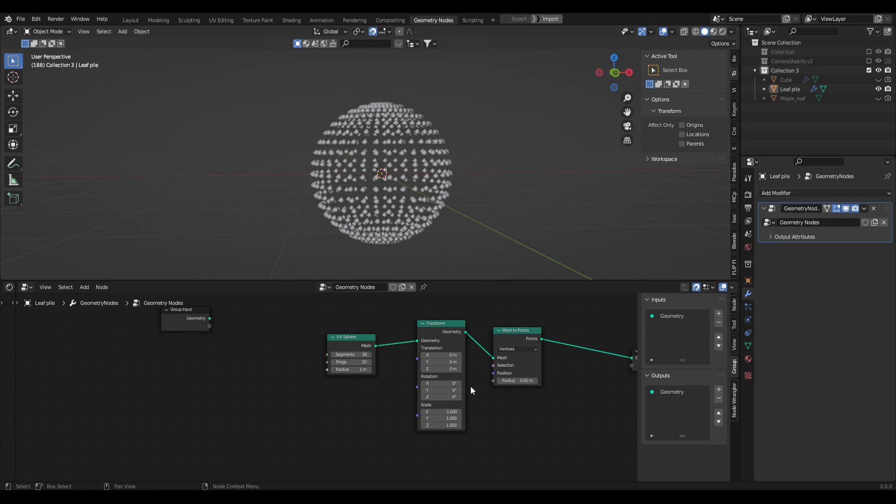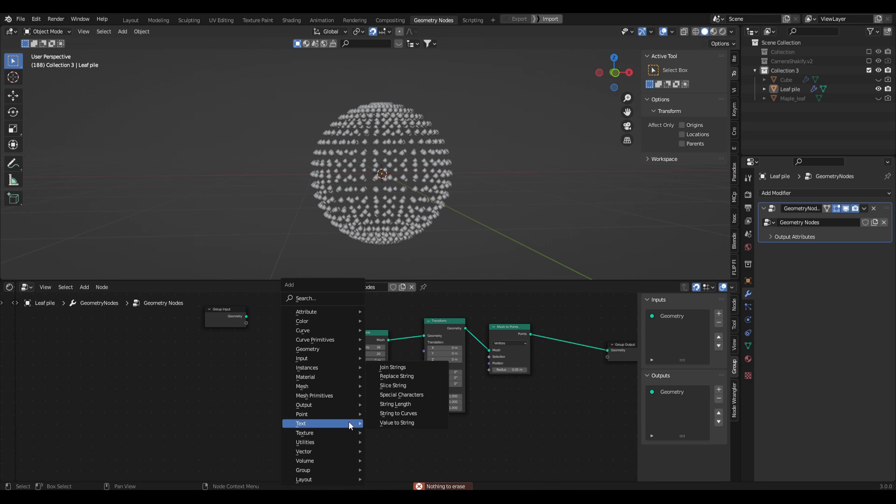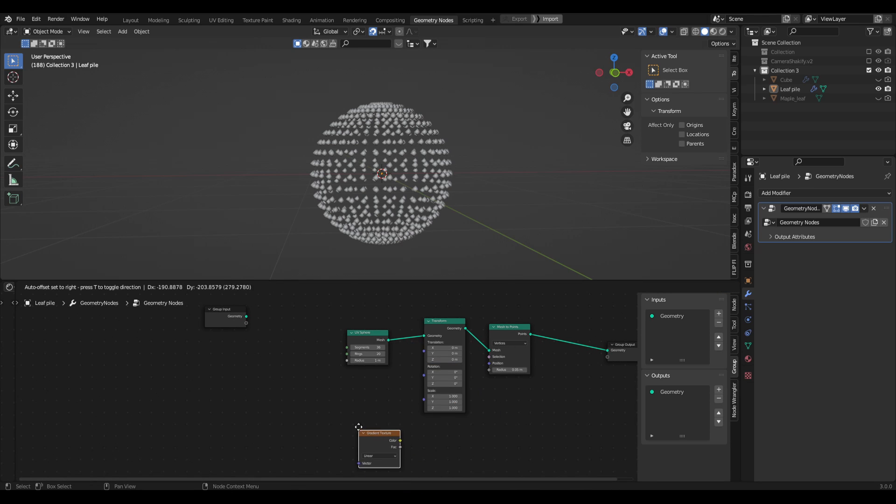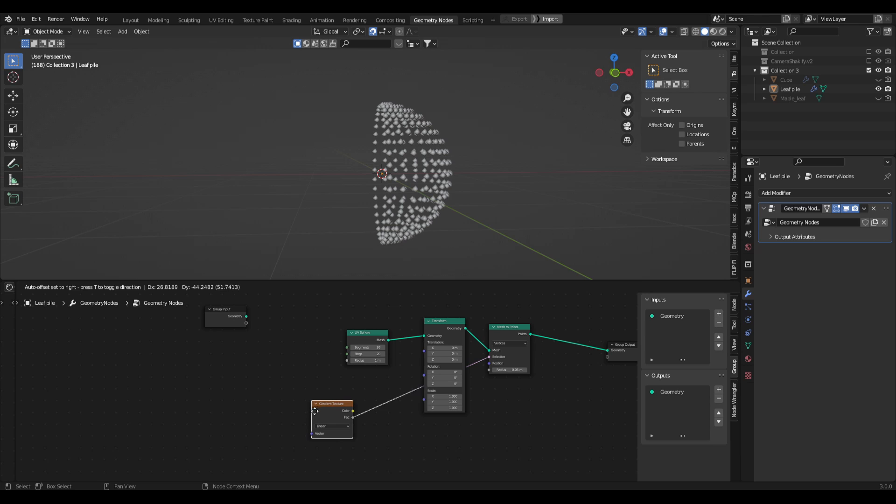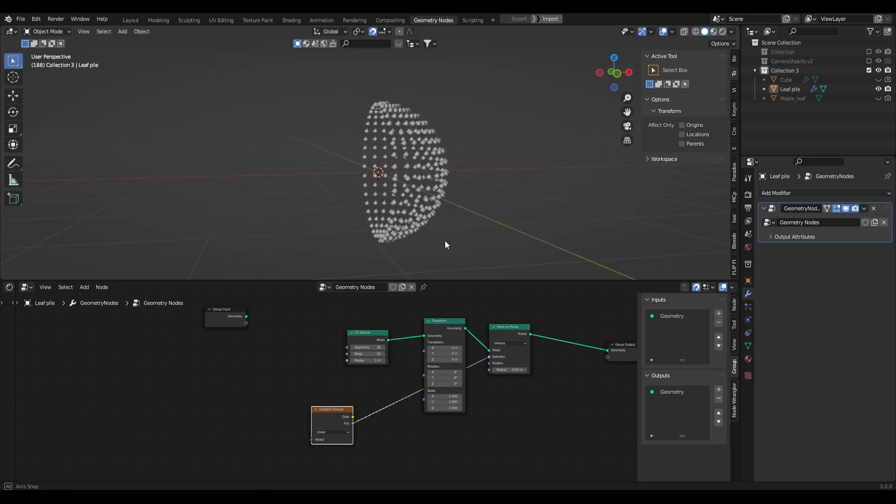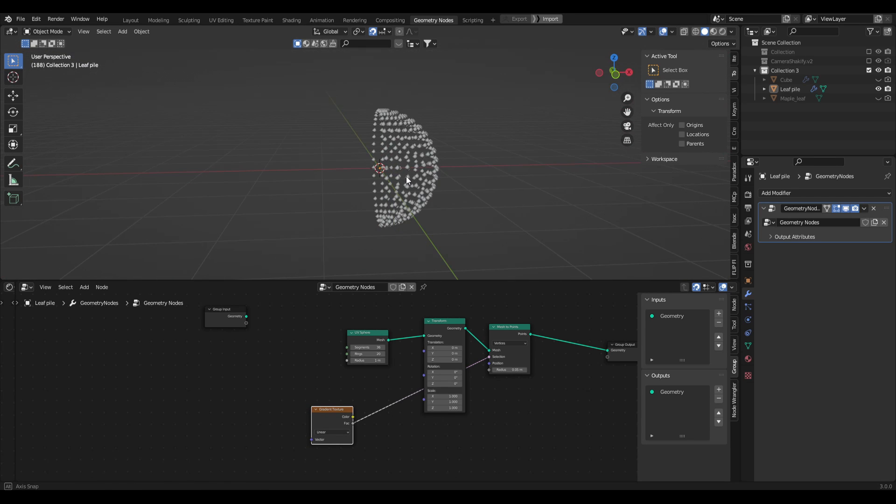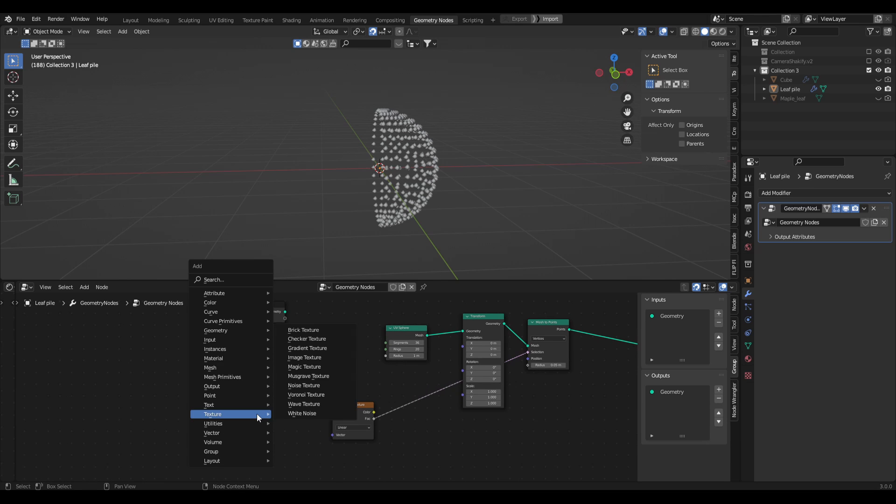To do that the quickest way I found is to use a texture, and we're going to be using the gradient texture. Place that down and grab the factor and plug that into the selection of the mesh to points. Immediately you can see we've chopped it in half but it's on the wrong axis. We need it to be bottom to top.